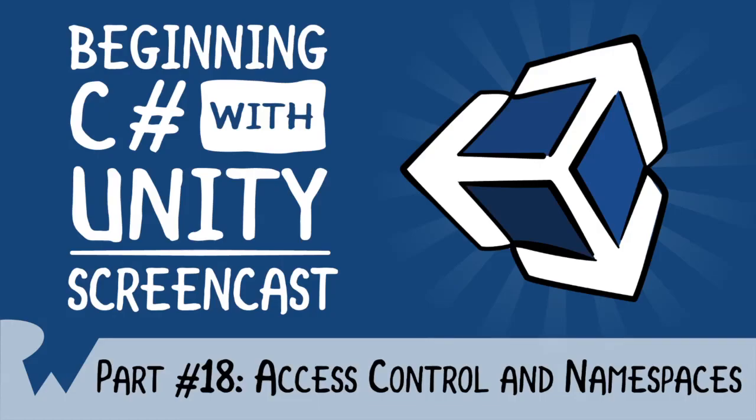Hey, what's up everybody? This is Brian and welcome back to the Beginning C Sharp with Unity Screencast series. In this episode, we are going to dive into two very important topics that determine how and who can access your objects. We do this through Access Control and Namespaces.